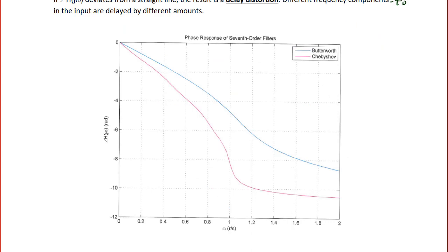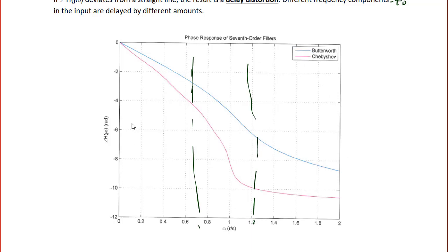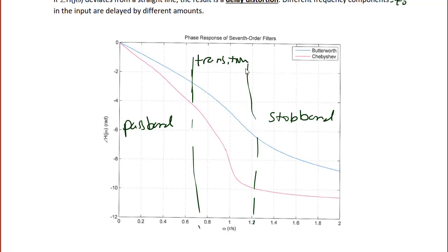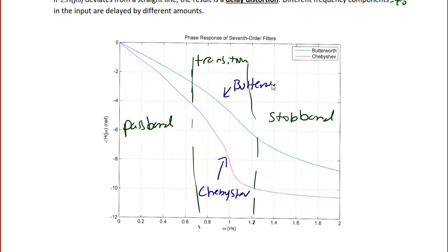The following graph shows examples of the phase response for 7th order Butterworth and Chebyshev filters. The steeper the transition, the more delay distortion there is. The passband is to the left and the stopband to the right, and right in the middle at the transition, the Chebyshev filter has steeper transition and therefore more delay distortion. Since the Butterworth has a slower transition, its phase is more linear than the Chebyshev phase.